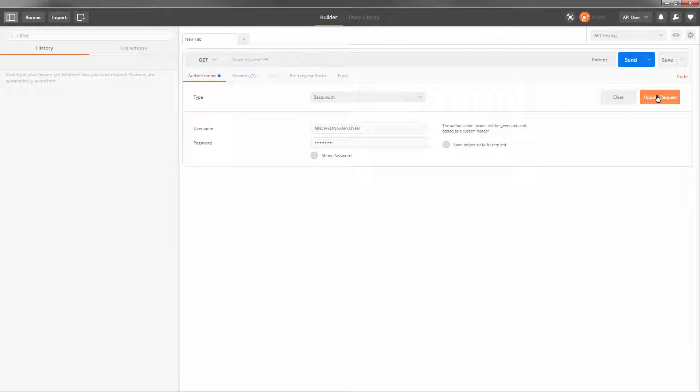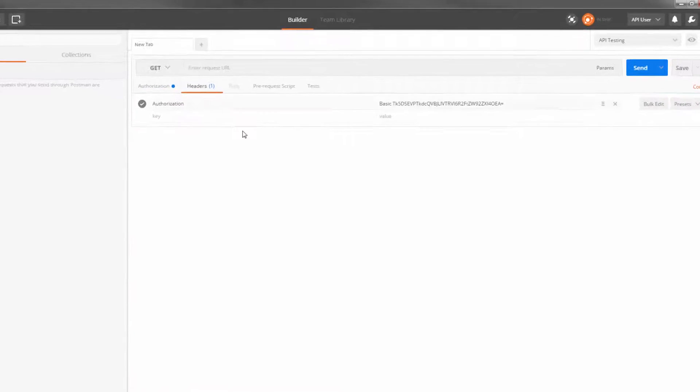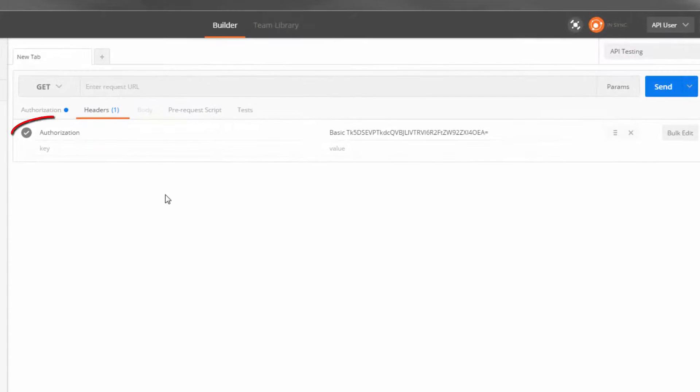Next, let's add our headers. Notice an authorization header is already added for us.